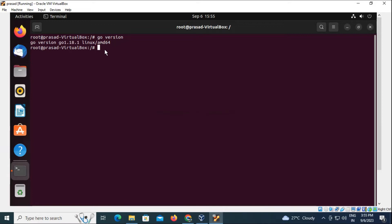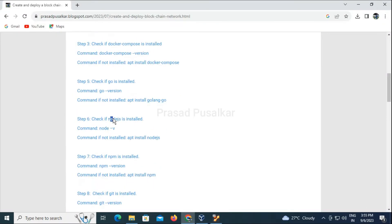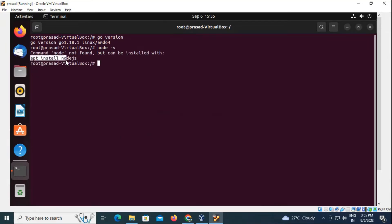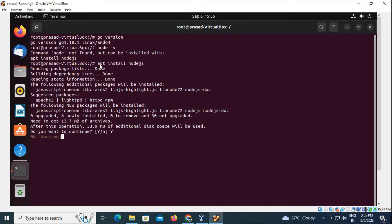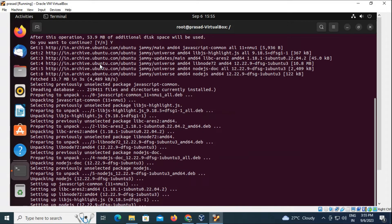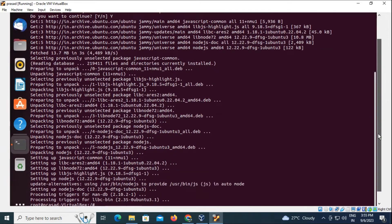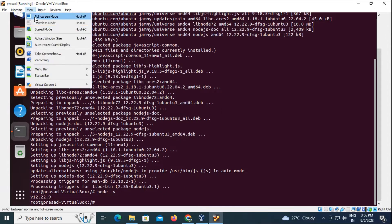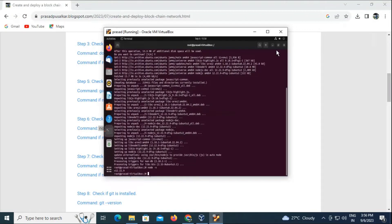The next prerequisite will be Node.js. We will check with the 'node -v' command. Node.js is not present so we need to install it — 'apt install nodejs' will do the work. We confirm with the version command — Node has been installed.